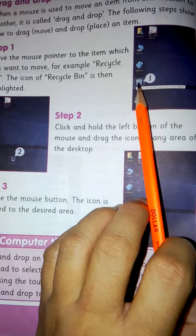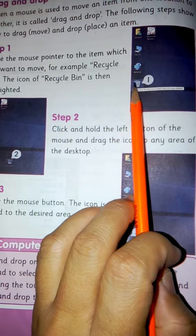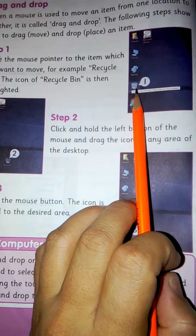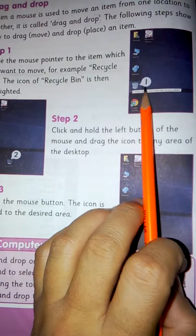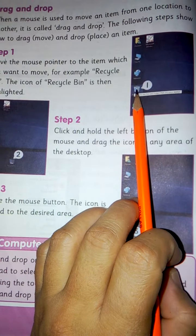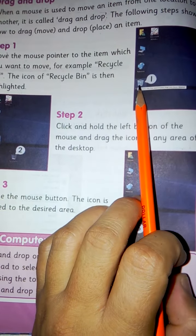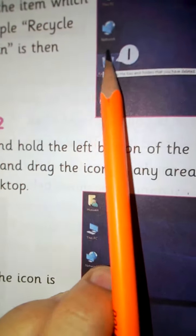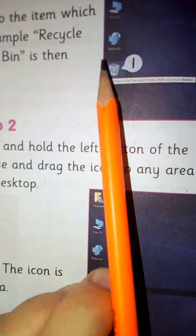Mouse pointer, if we have the Recycle Bin icon here placed, it will highlight. You will see that it will highlight.